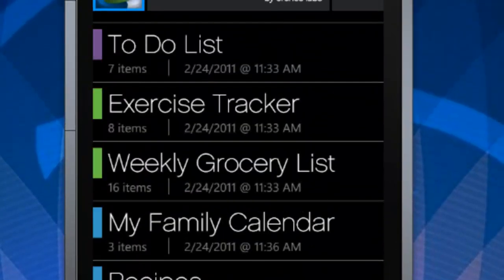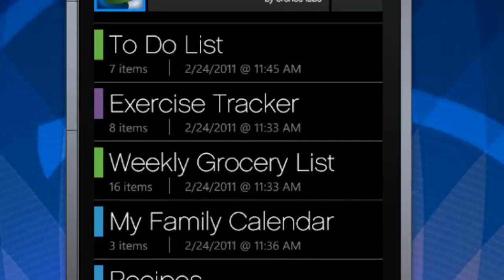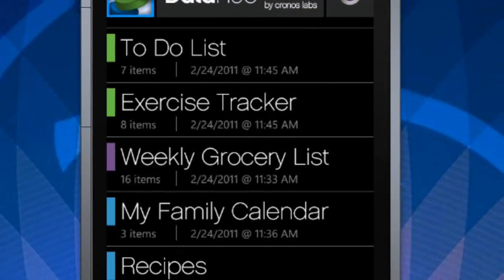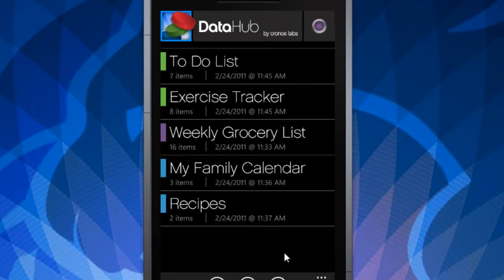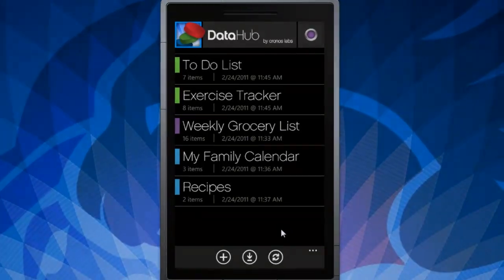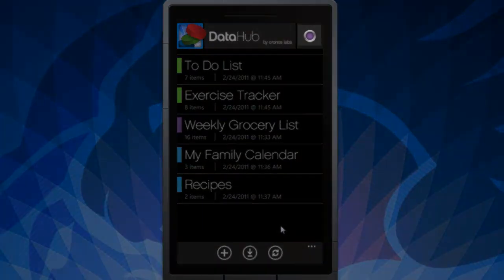At every level, you will notice an indicator in the top right corner of the app providing the sync status of that dataset. This function will be active once you are signed into your Dropbox account and have datasets online. Otherwise, this indicator will be grayed out.